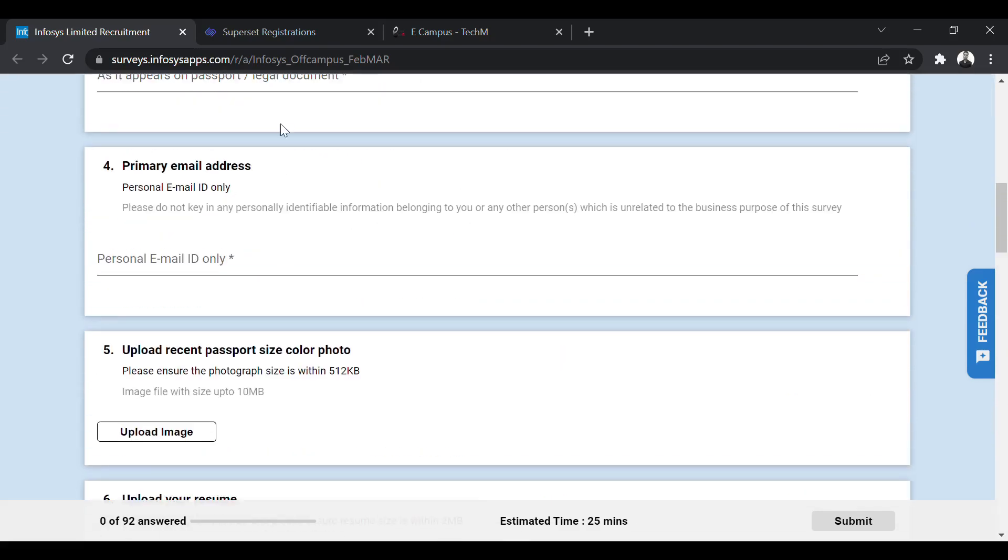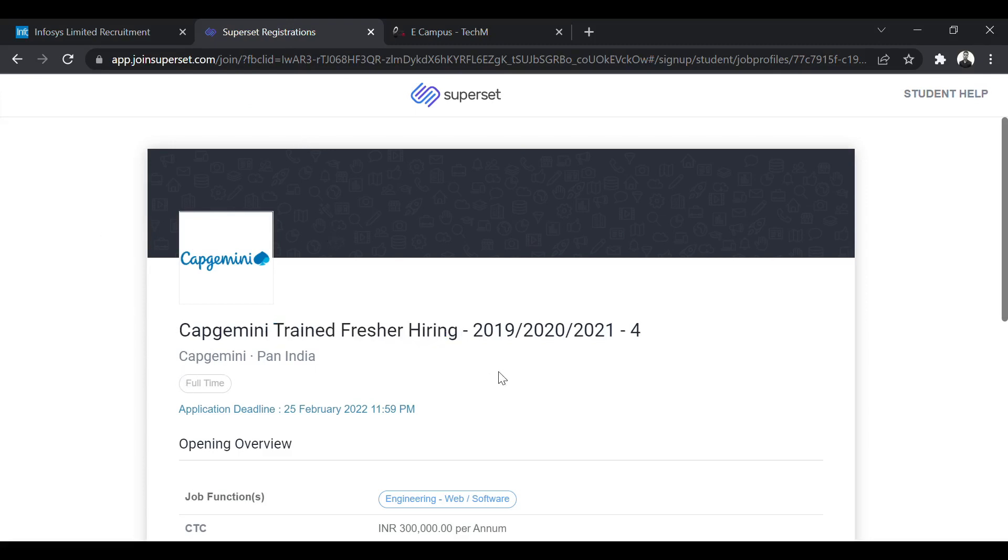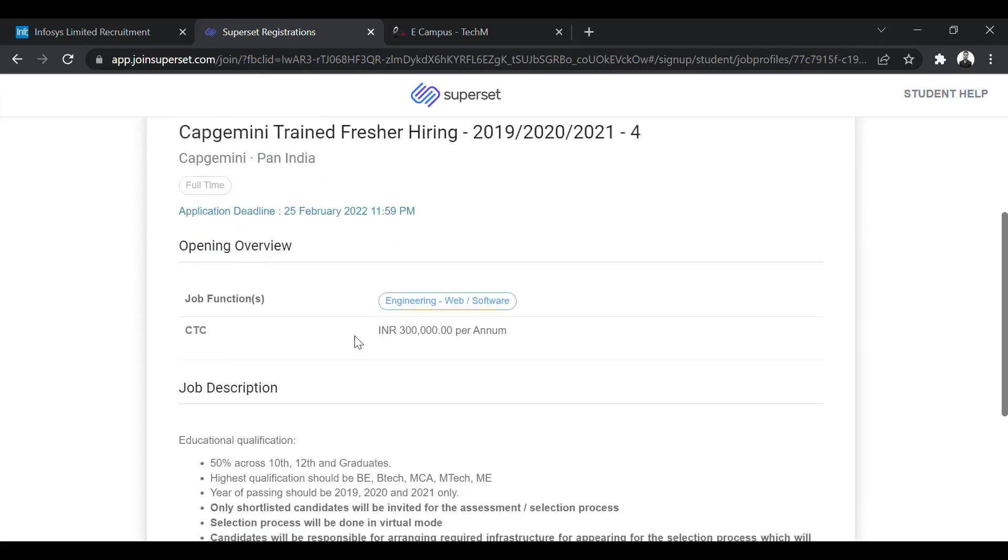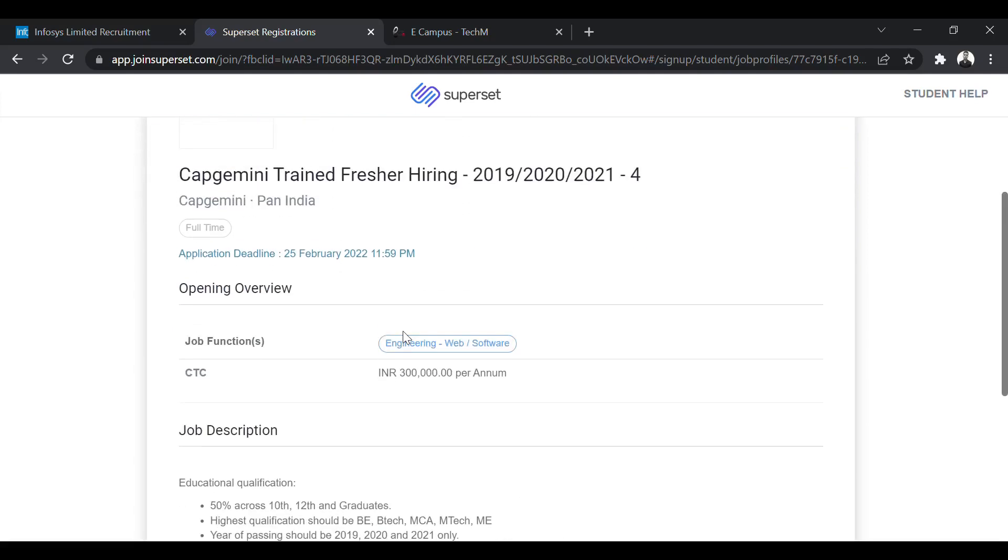The next company is Capgemini. Capgemini is hiring for the Capgemini-trained fresher hiring. The three batches eligible are 2019, 2020 and 2021 pass-out batch. So the last date is important. It is 25th of February. So you must apply before 25th February. The package is going to be 3 LPA. Let us look at the eligibility criteria.